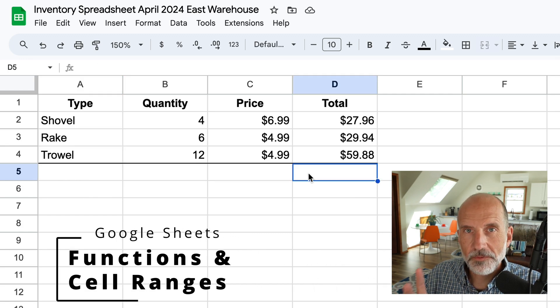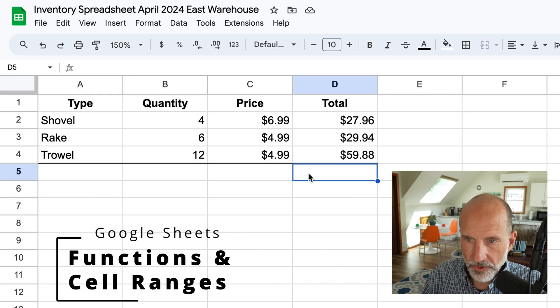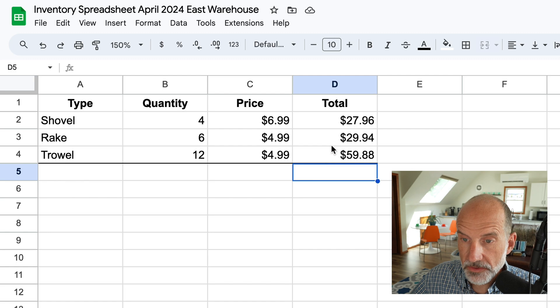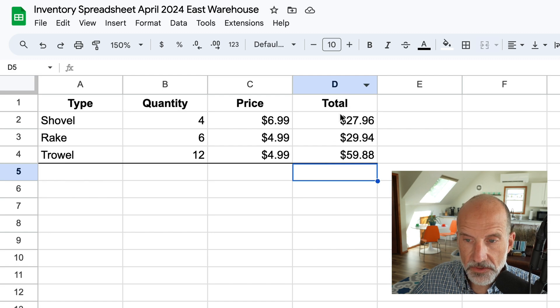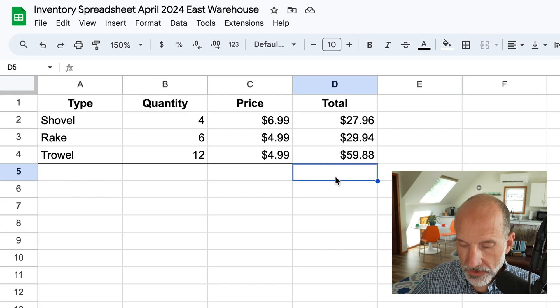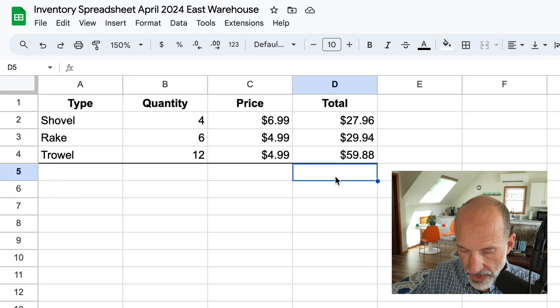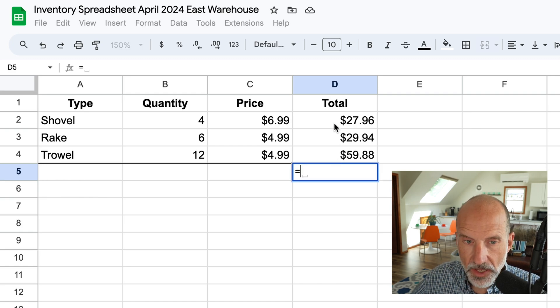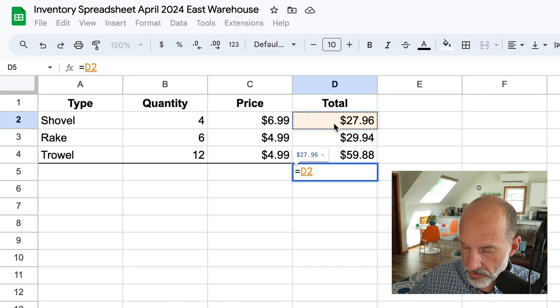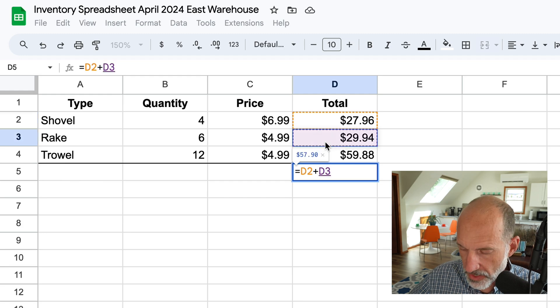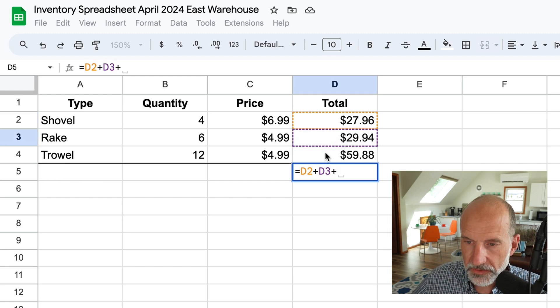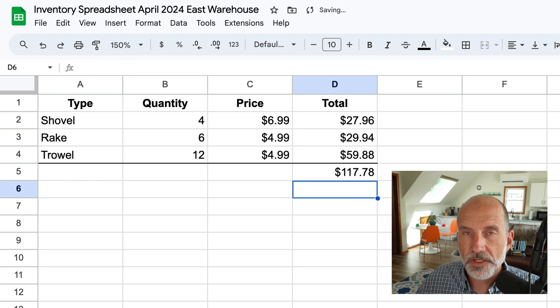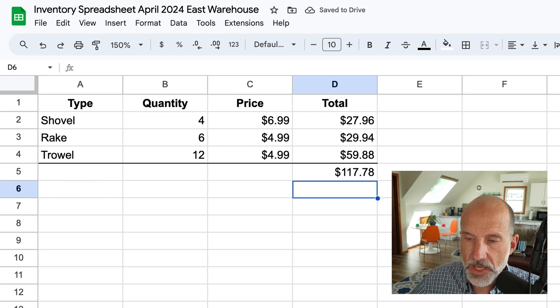All right, now we're going to do another formula. We'll introduce a few more concepts. What we want to do is just sum the values in D2 through D4. Relatively simple. So we could do it the way we did the multiplication. We could hit the equal sign. We could point to D2 plus D3 plus D4. That works.